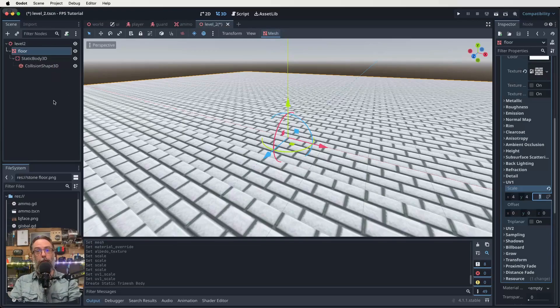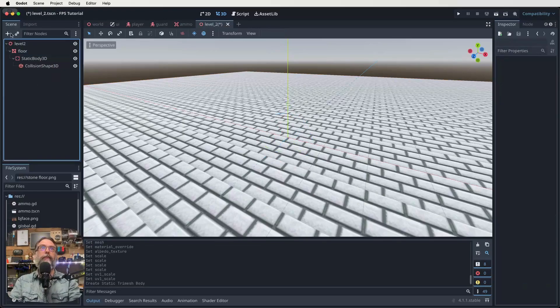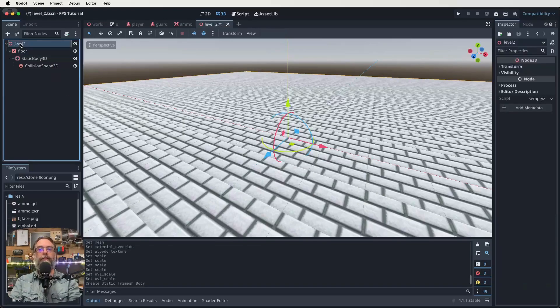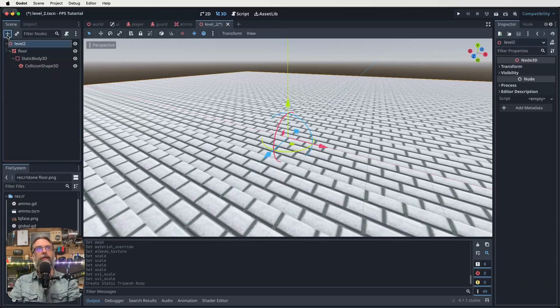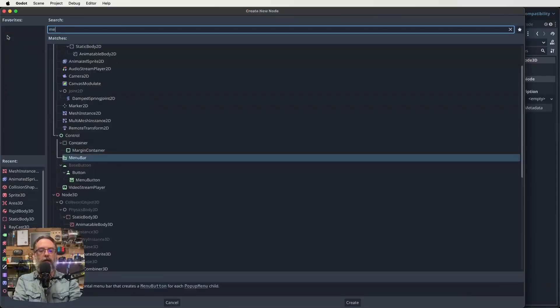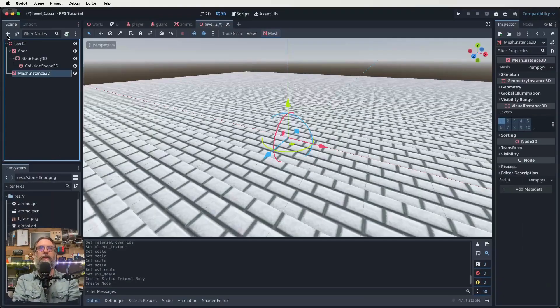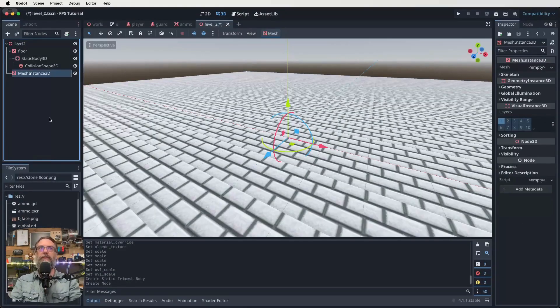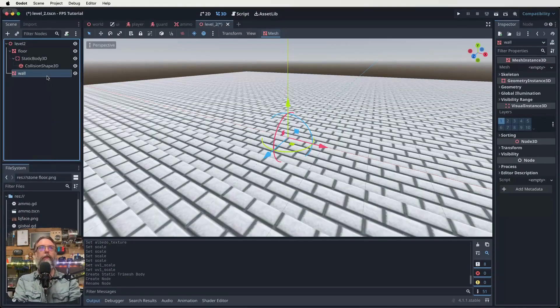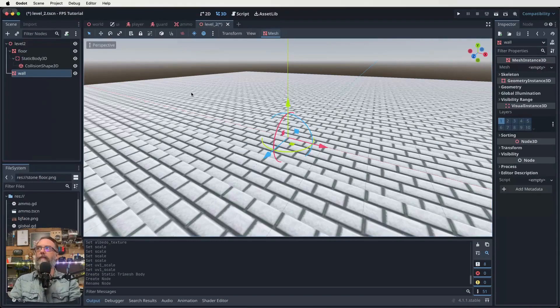Well, we need more than just a floor, don't we? So let's click on our level two root node again. Click on the plus. Make another mesh instance 3D. Let's call this one wall. And then for this one, we're going to go over, click on our empty.